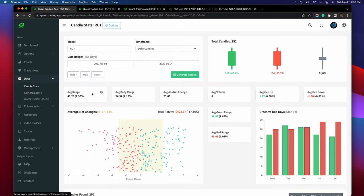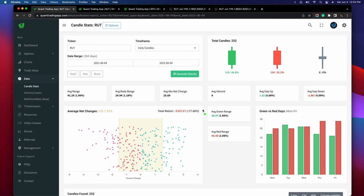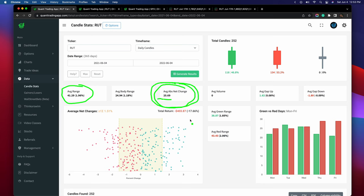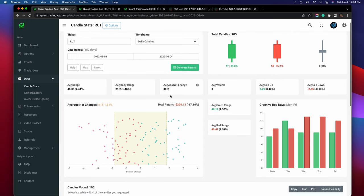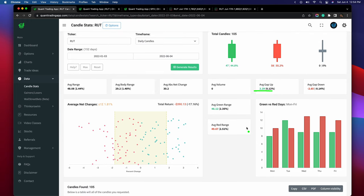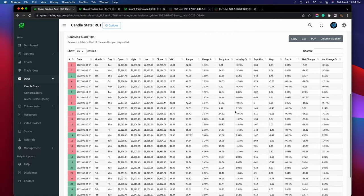Looking at candle stats for the past 365 trading days, the average range is about 41 points, but I'm more concerned with the net change — the change from one candle's close to the next. From Friday's close to Monday's close, the average net change is about 25.69 points. Shrinking the sample set to just this year because 2022 has been a lot more volatile, it jumps to about 30 points. If the Russell does gap up, it usually gaps up around 2.29%, which is about 33 points — I'm rounding up to 35.